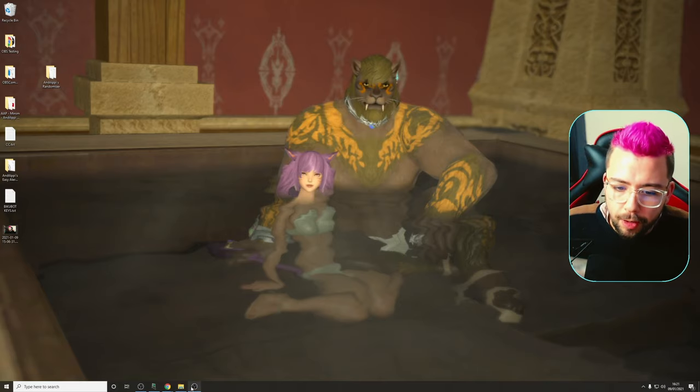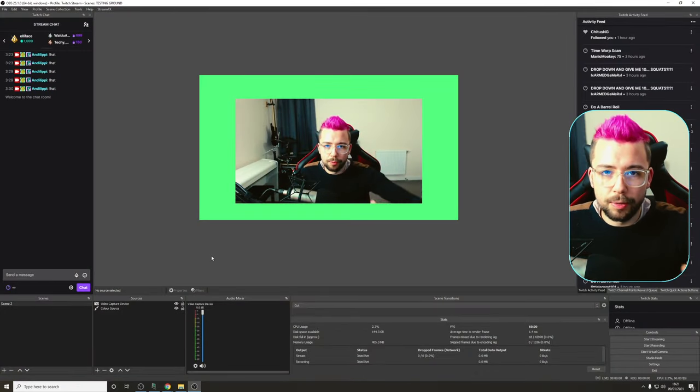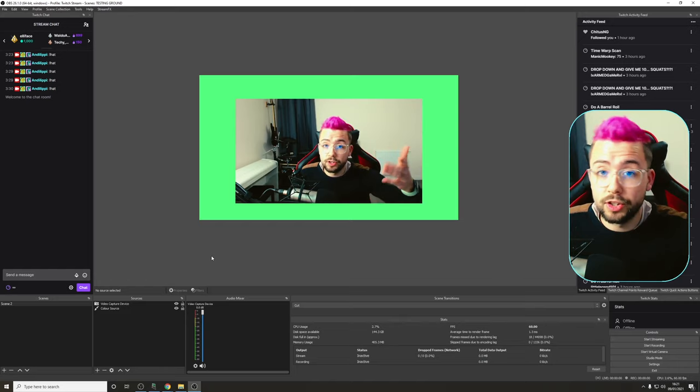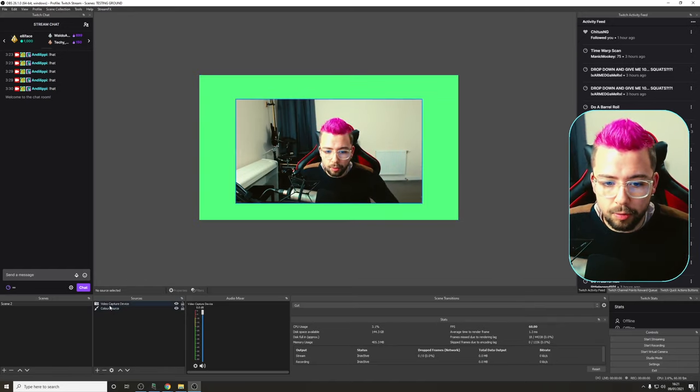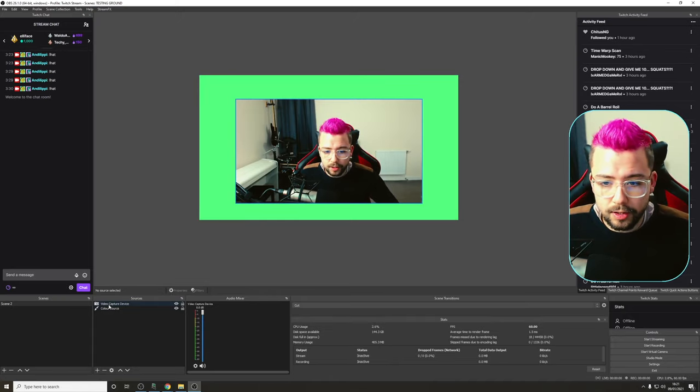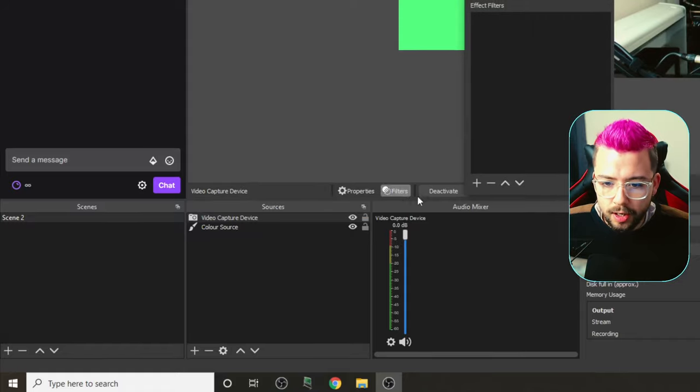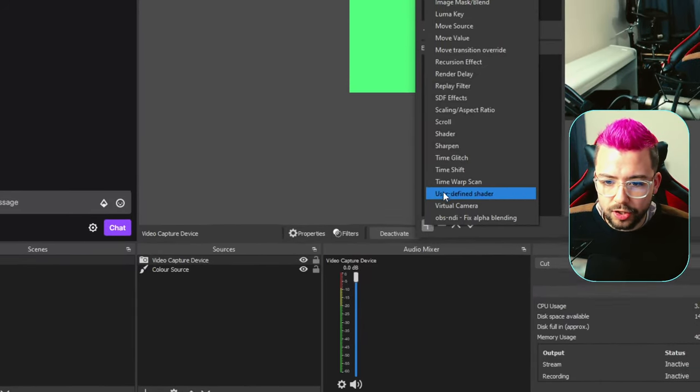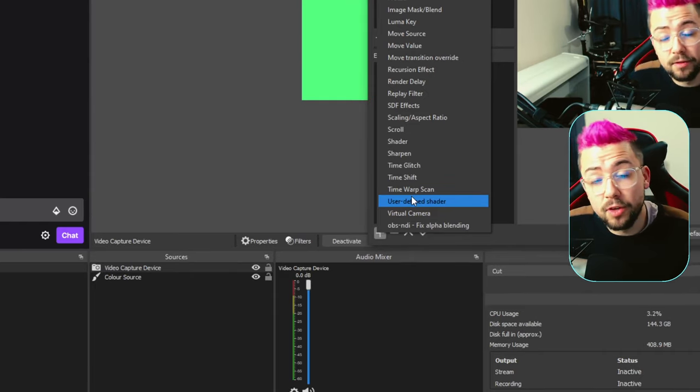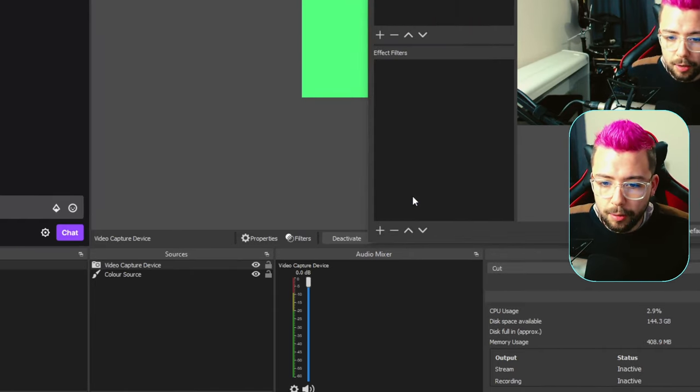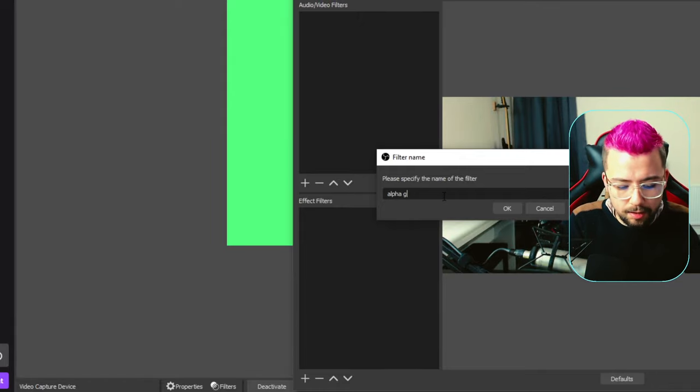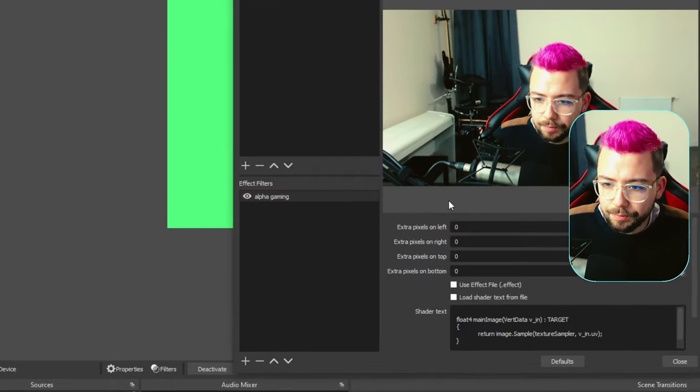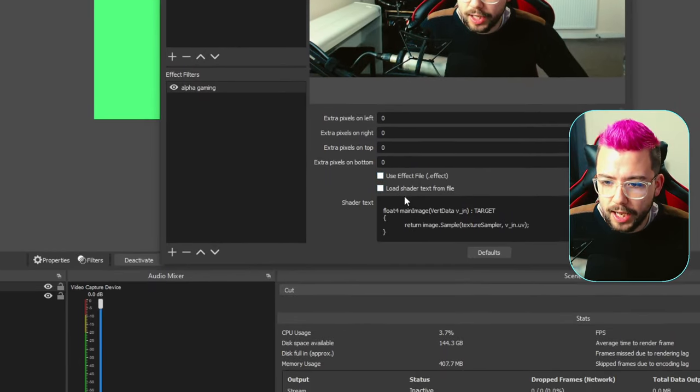Right, close that down, and we can open up OBS now. If you already had OBS open, you're going to have to restart it after installing the shader filter plugin. You'll know it's working, because when you go to one of your sources, for instance, I'm going to be doing it on this video capture. I'm going to right-click, go to filters, and when you press the plus on the effect just there, you should see user-defined shader. If you can't see that, it means you've not installed it correctly. I'm going to click user-defined shader. I'm just going to call it alpha gaming for now, and press OK.